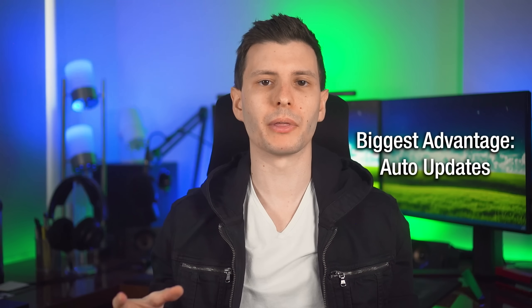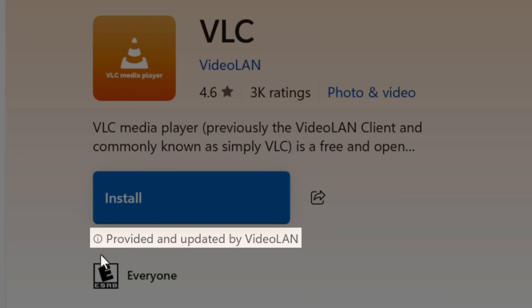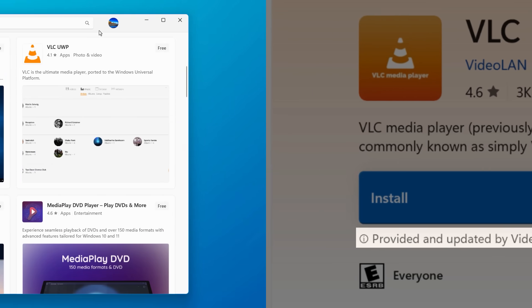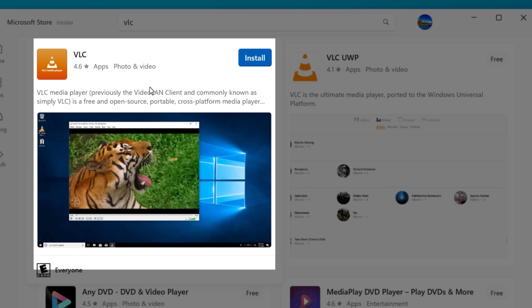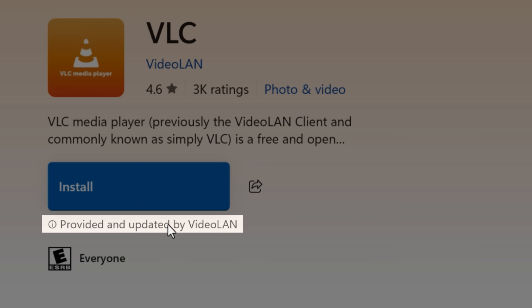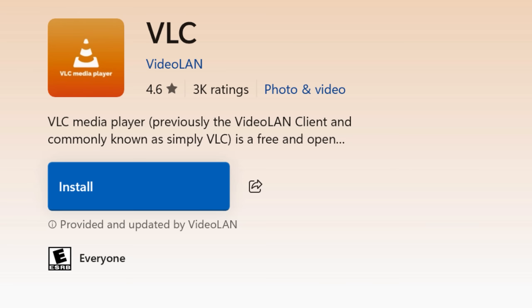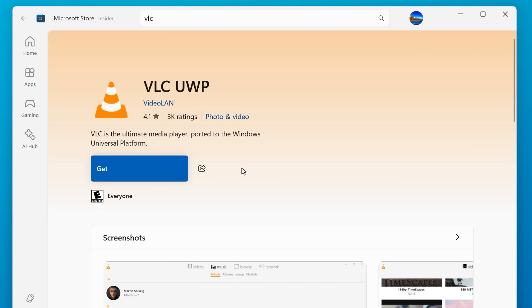Probably the biggest advantage to installing something through the Microsoft Store — assuming it's an actual UWP app — is that it will update itself. You can tell if it's a UWP app if it doesn't say it was provided and updated by something else. For example, if you search VLC media player, there are actually two versions — both from the official developer. One is the UWP version and the other is the classic Win32 app. The classic Win32 version doesn't get updated from the Microsoft Store; it updates the way it normally would, notifying you when you run the app or requiring you to manually download it. Whereas the UWP version will just auto-update along with the Microsoft Store. One thing to be aware of is the UWP version of an app might not have as many features, because truly containerized apps have a harder time interacting with the rest of the system.